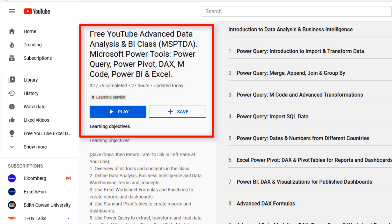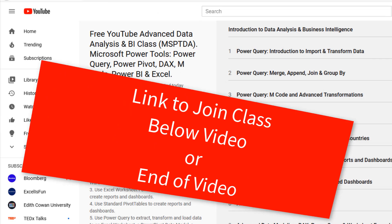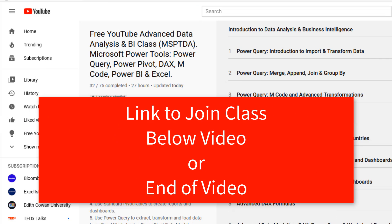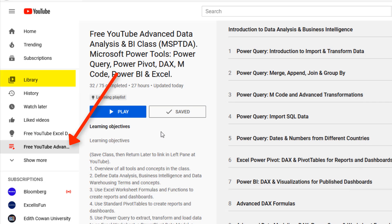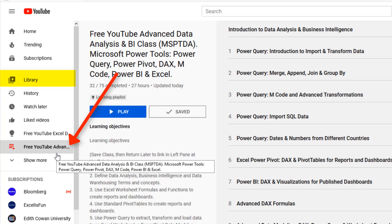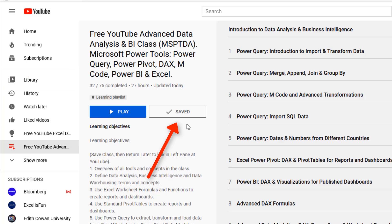If you're not already in the YouTube learning playlist, click on the link below this video or at the end of the video. And when you get here, click Save. Over here in Library on the left, there's your free class. It says Saved.